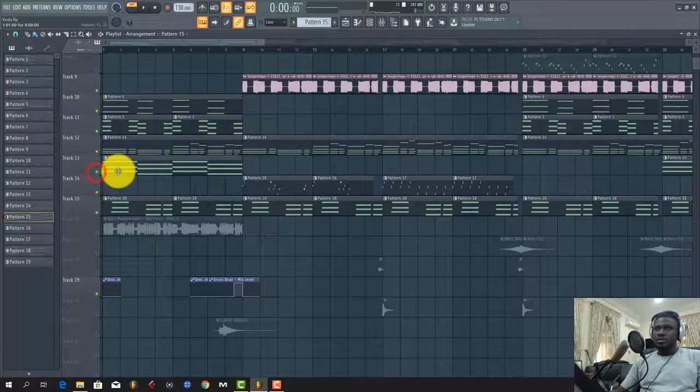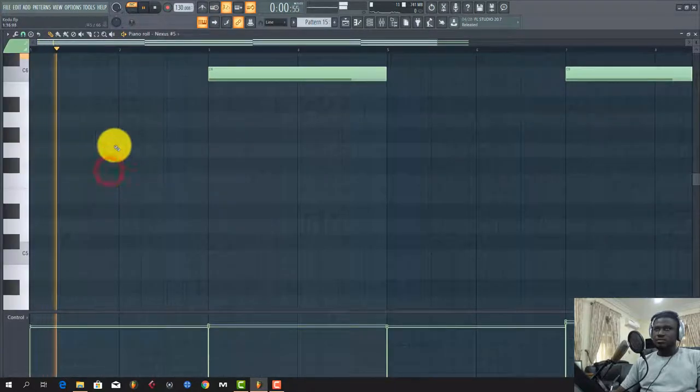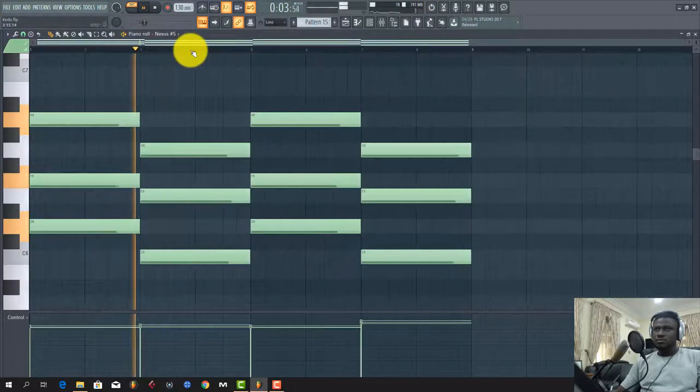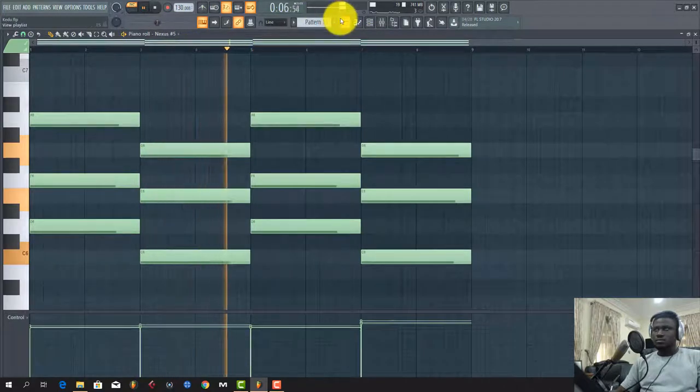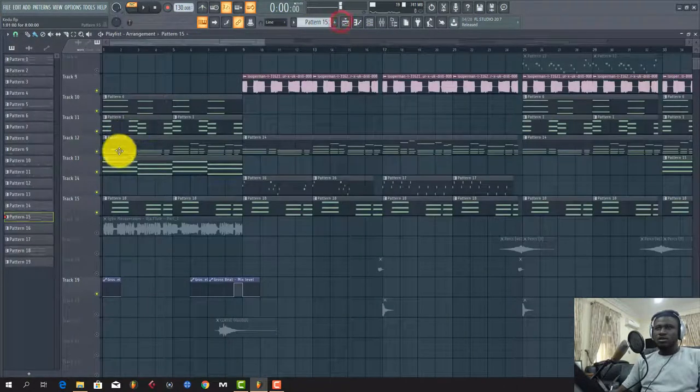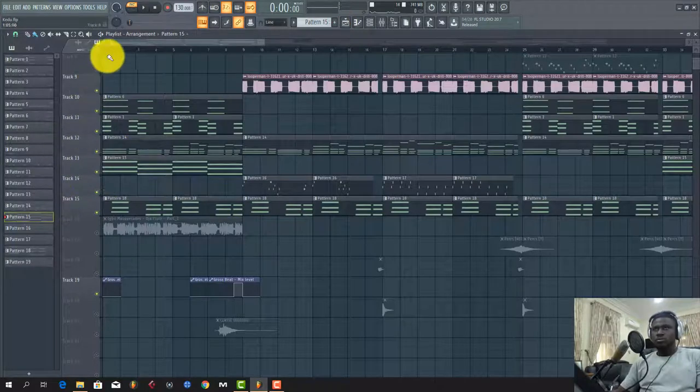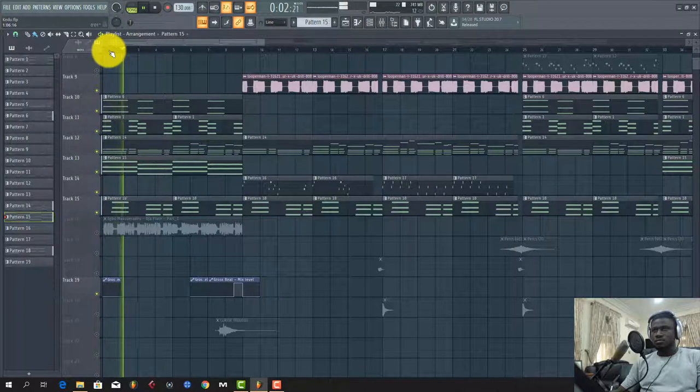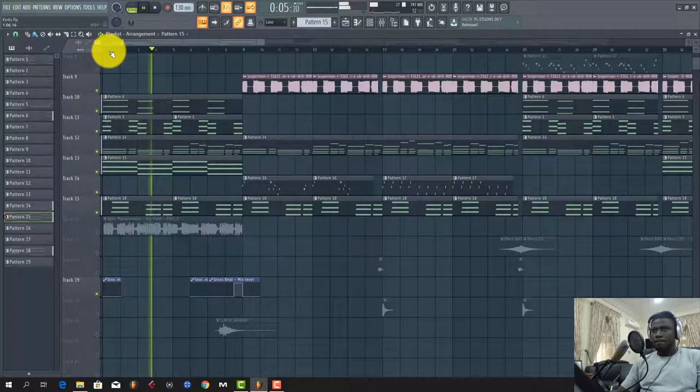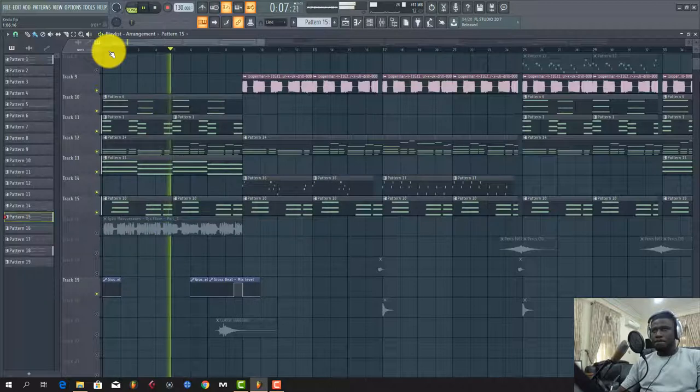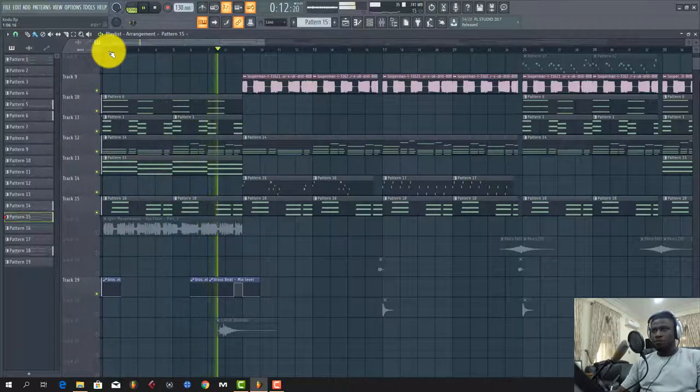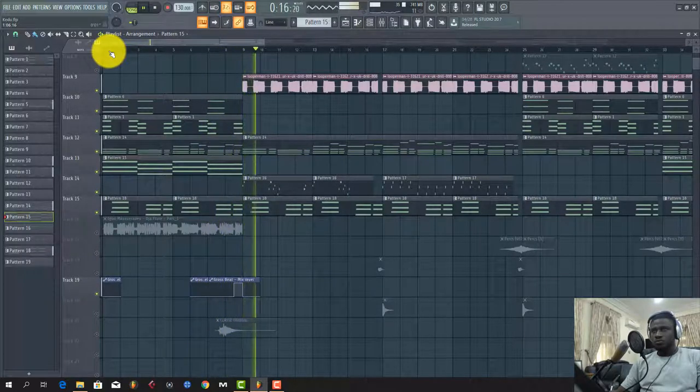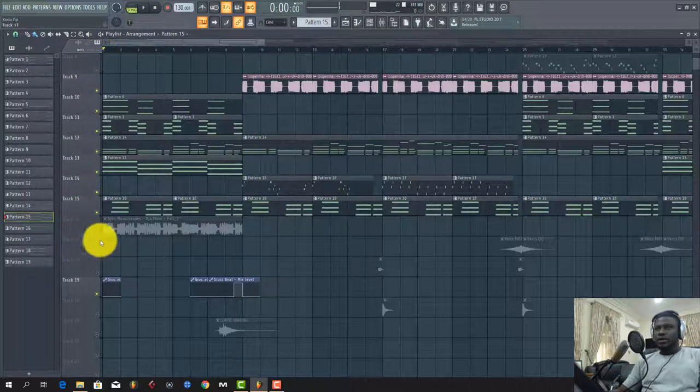Then I played strings. You can see how it all just sums up. So let's listen to the whole arrangement and see.